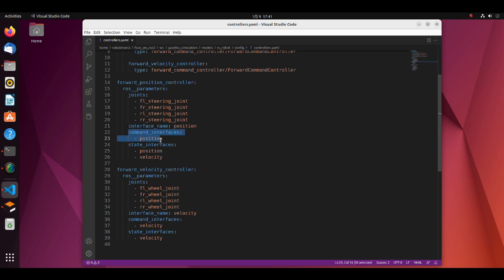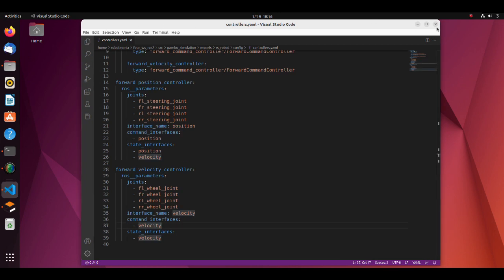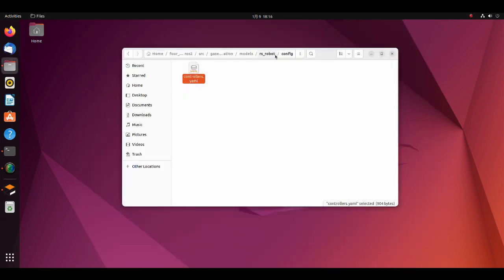Here, hardware interface type is defined. Note that ROS2 control allows to create any interface type by defining a custom string. Now let's see the SDF file.